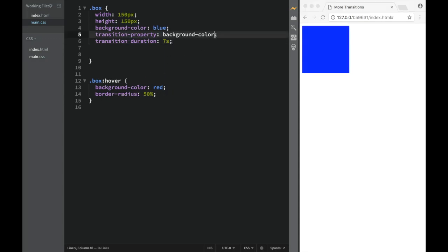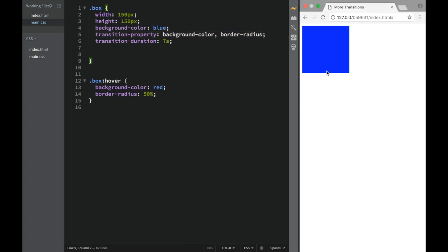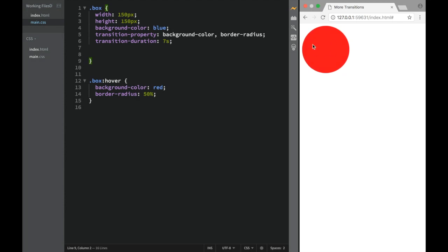So the only thing we need to do in order to have both of them is just add that property over here — we're going to say border-radius. Now if we go back and save it, you can see that both of them are going to take seven seconds. You can see it goes from blue square to red circle.